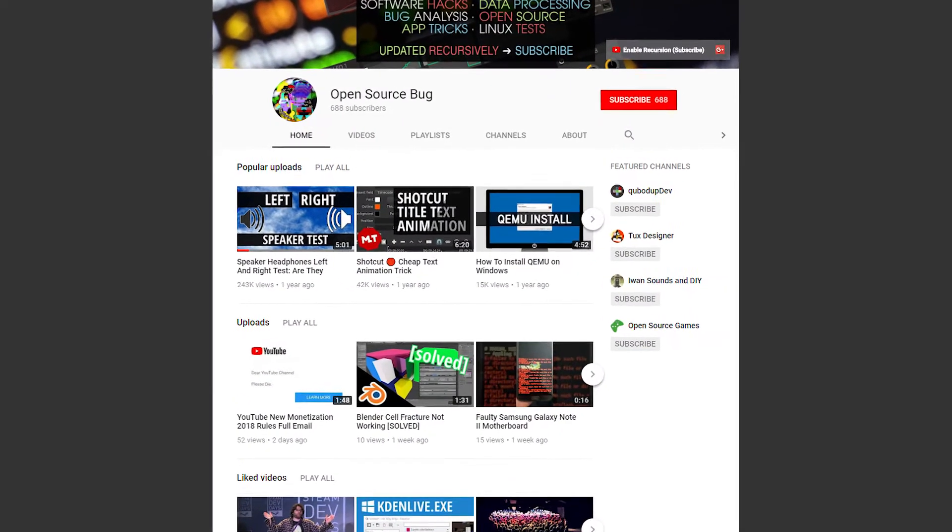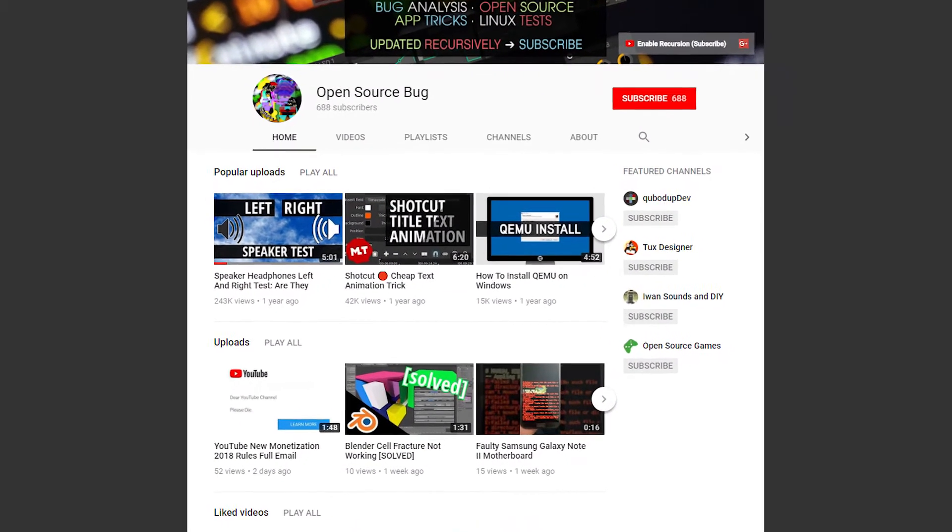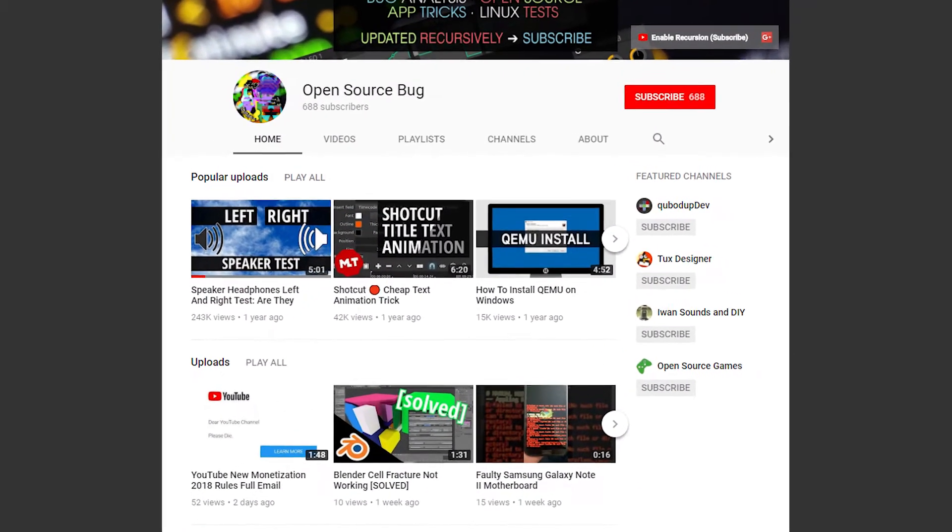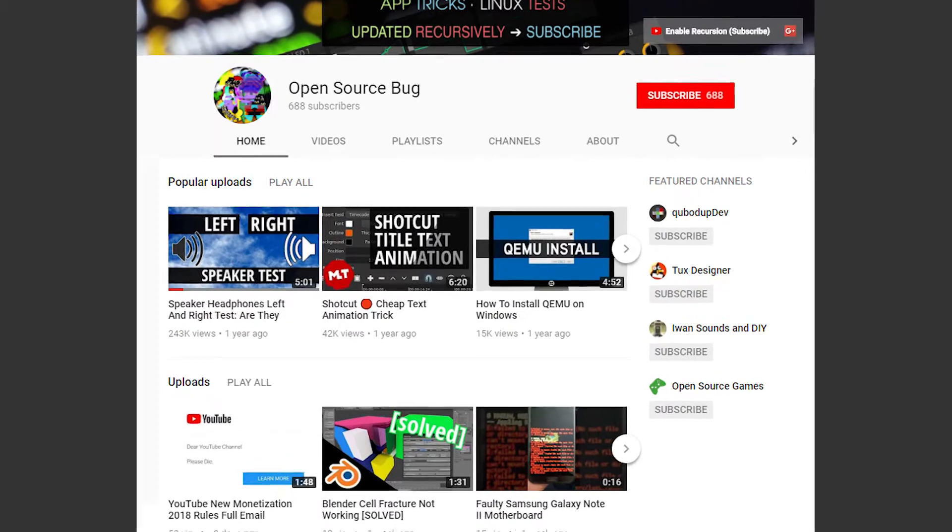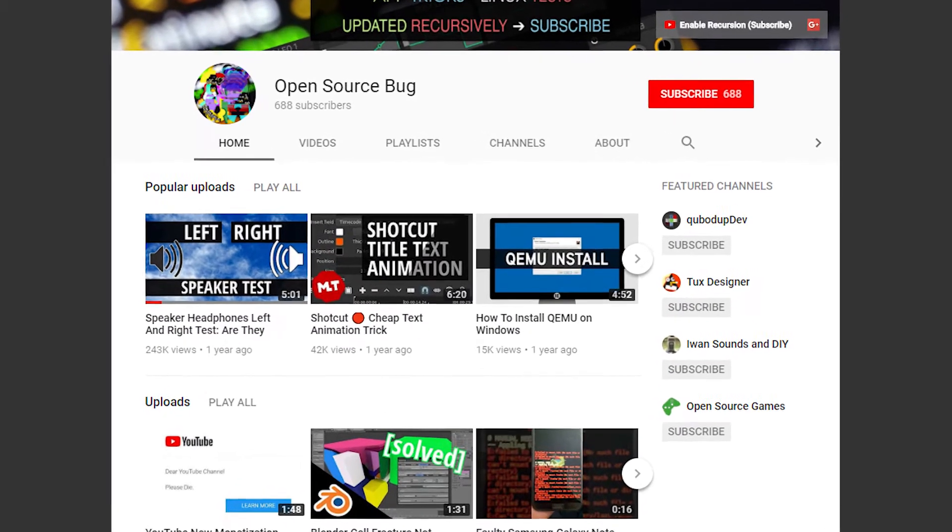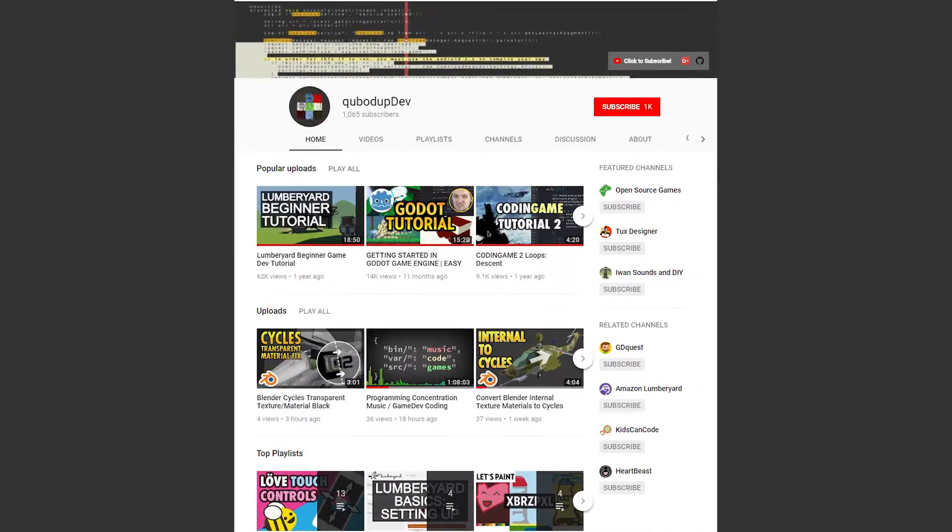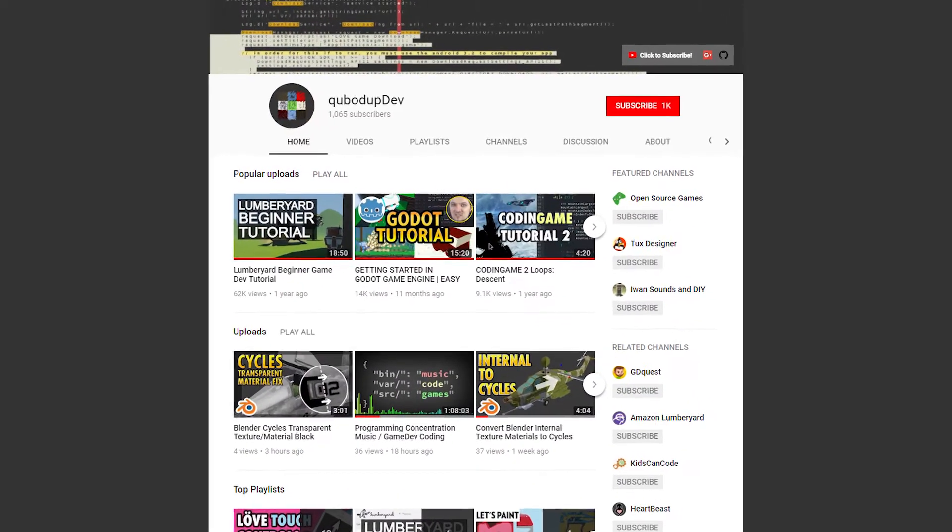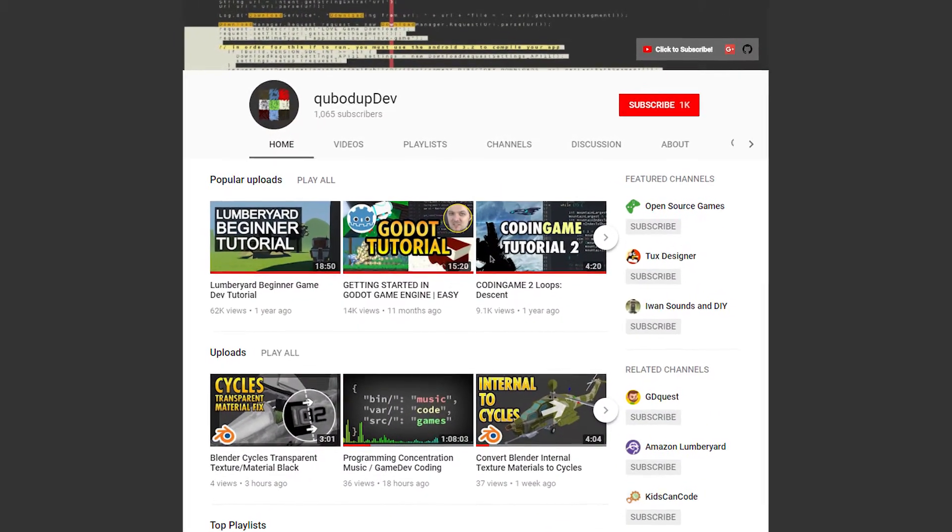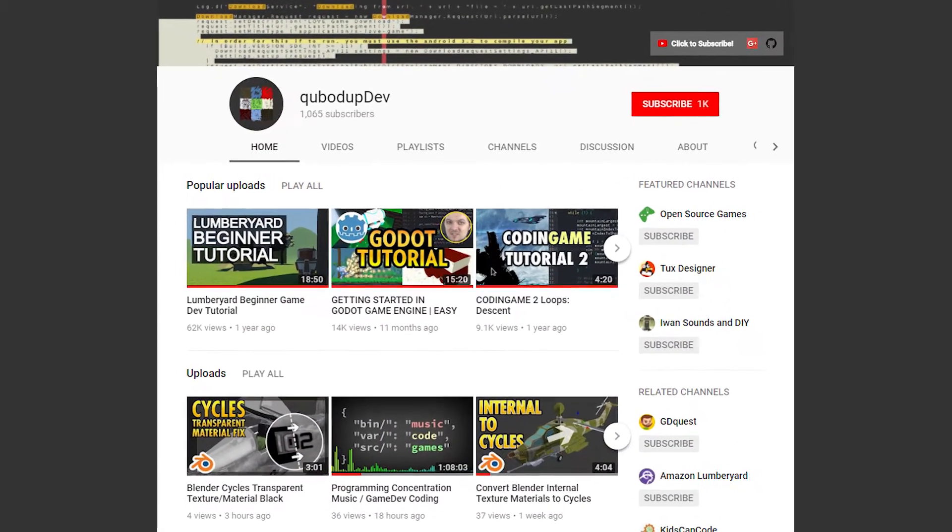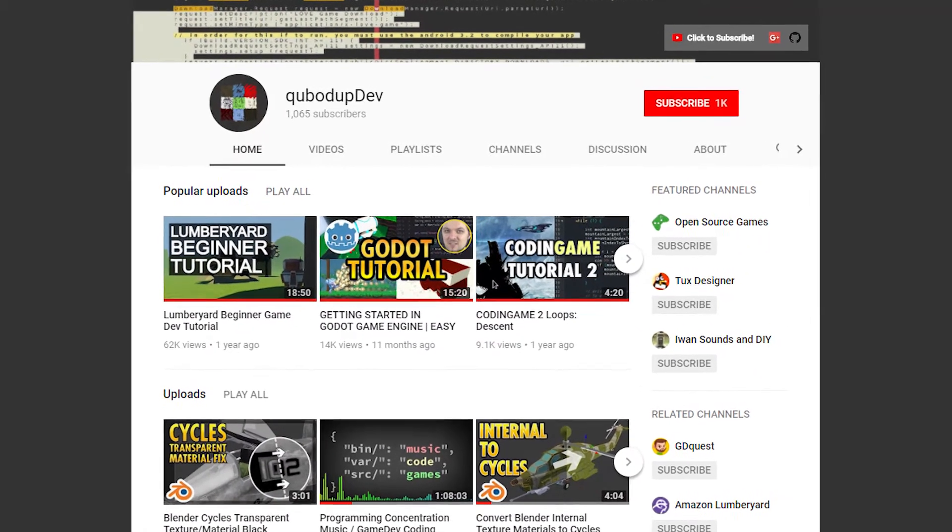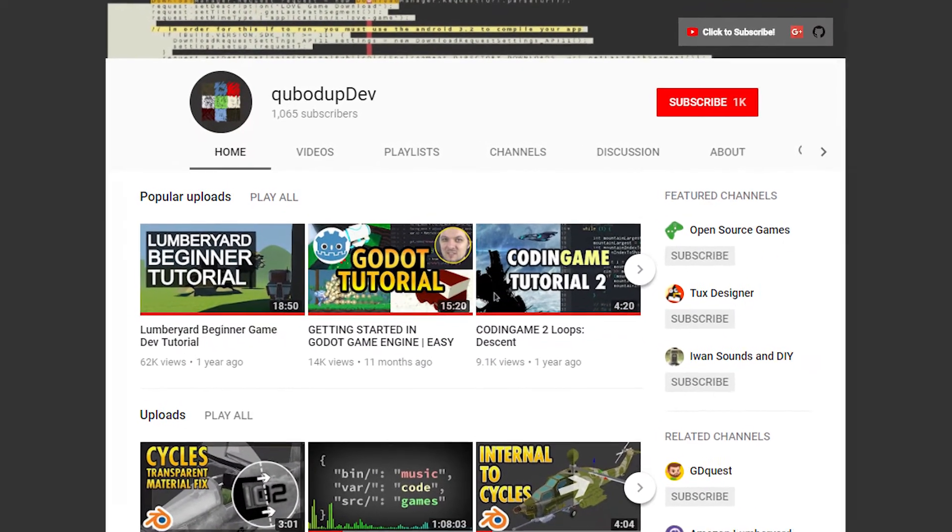The Open Source Bug channel is for quick computer fixes and some video editor mini-tutorials, while CubotUpDev is for game development tutorials and such. Also some Blender tutorials lately.